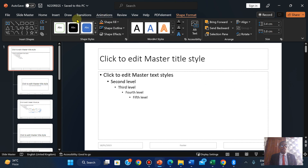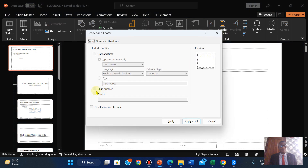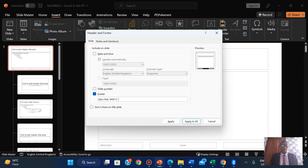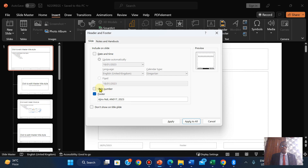I'm going to click on Insert, then Header and Footer. Check the footer, and I'm going to type my name — Jail — center number AN017, candidate Jail for ND, and then 2023. Okay. Also add an automated slide number to the top right of every page.